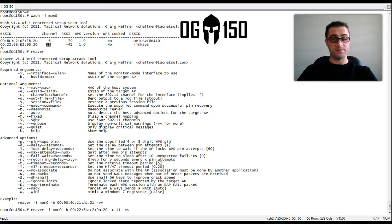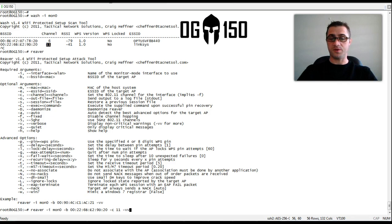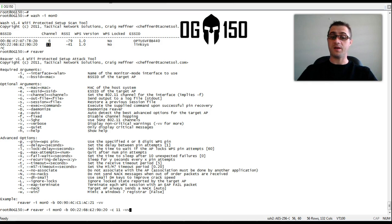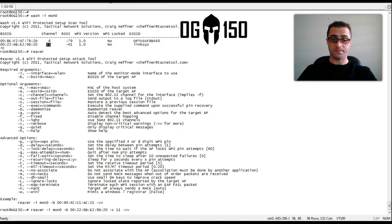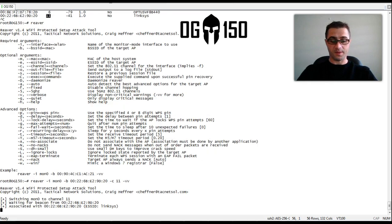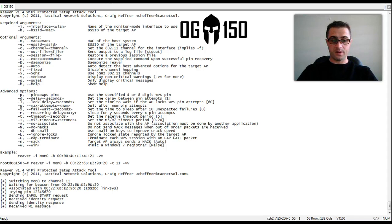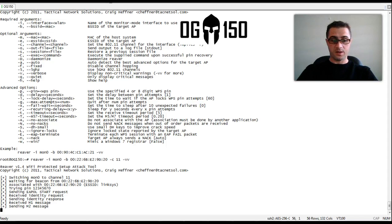Which is interesting because the Linksys box uses 1, 2, 3, 4, 5, 6, 7, 0 by default. And REVER uses that one first. Kick that guy off. There you go.